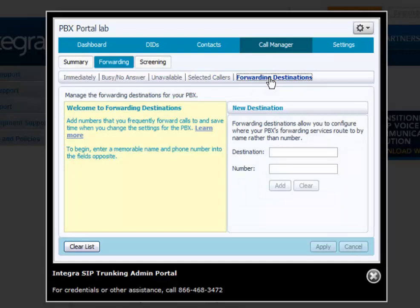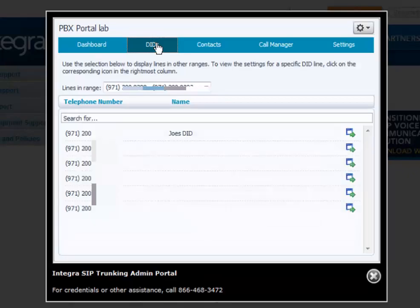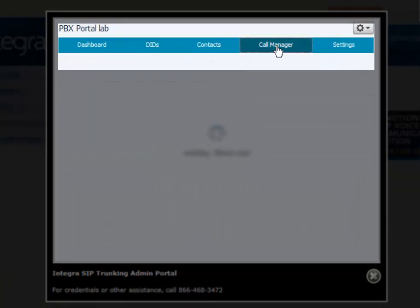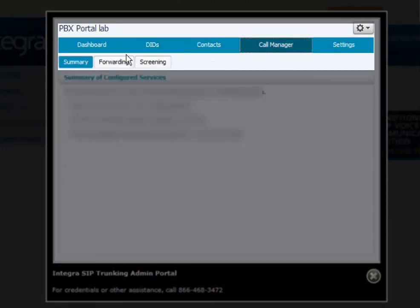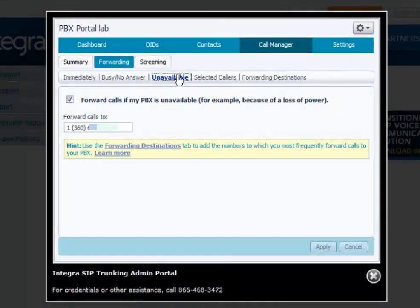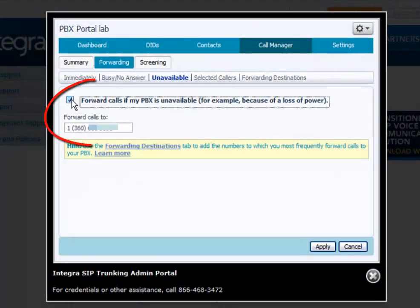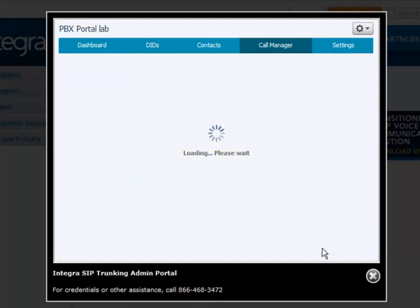Here is your forwarding destination. If you want to forward all calls to an outside party when your PBX or SIP services are unavailable, go to Call Manager, then Forwarding, then Unavailable. Click 'Forward calls if my PBX is unavailable' and click Apply.